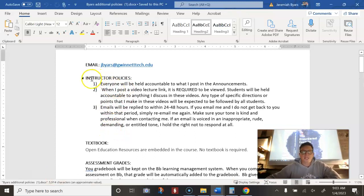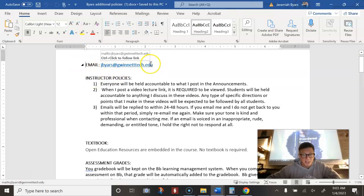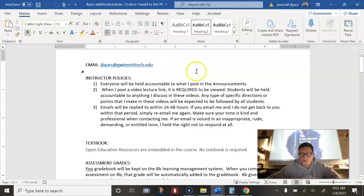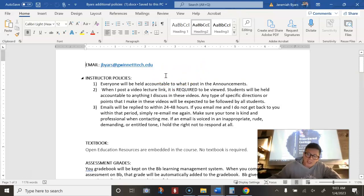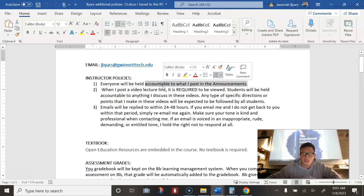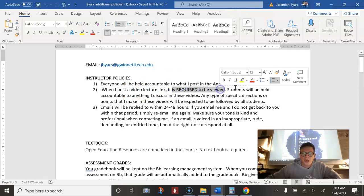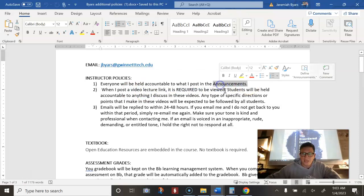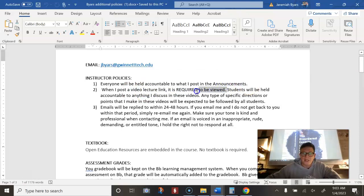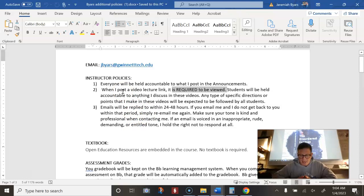So here are my specific things that you need to understand for this course to do well. This is my email address. Email me here. If you have questions, I get it on my phone. I'll respond within two days. And if I don't respond in two days, send a nasty email to say, Hey Byers, not sure if you saw this. I get a lot of emails. Everyone will be held accountable to what I post in the announcements and also for what I say in the lectures. When I post a video lecture link, it is required to be viewed. Announcements are required to be read and lectures are required to be viewed. Students will be held accountable to everything I discuss in these videos. Any type of specific directions or points that I make in these videos will be expected to be followed by all students.